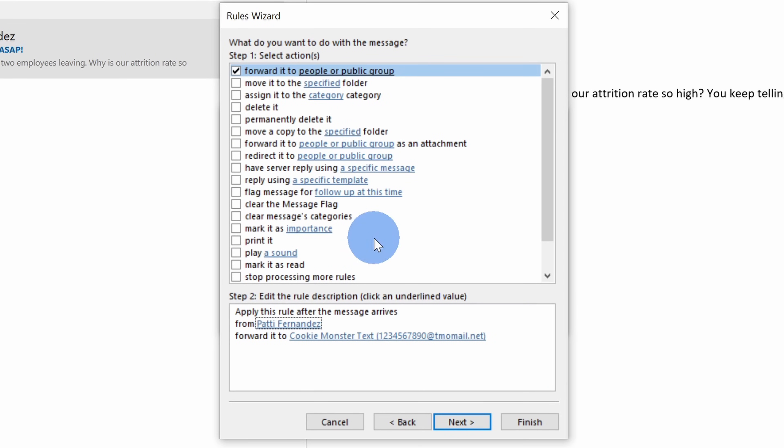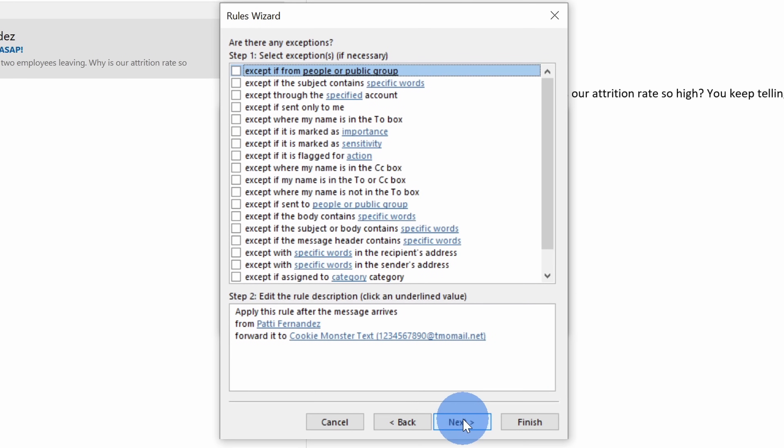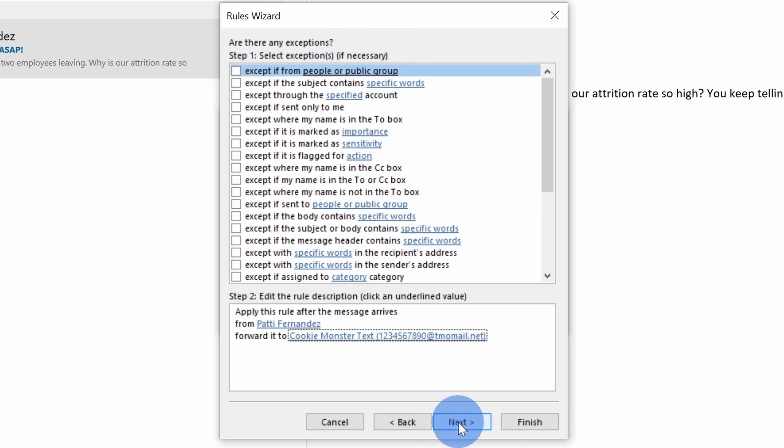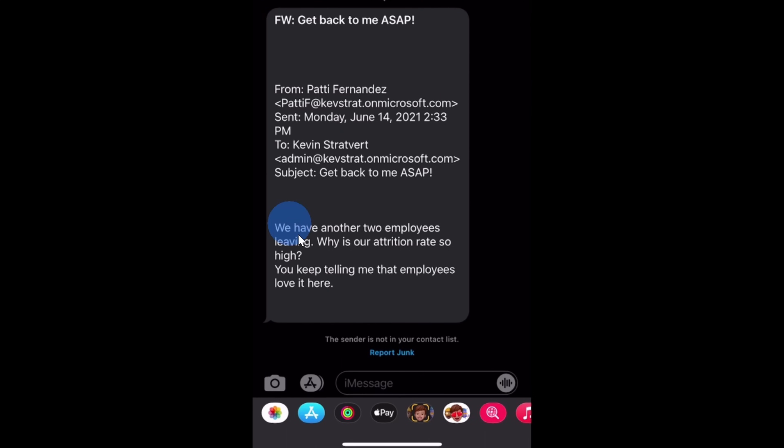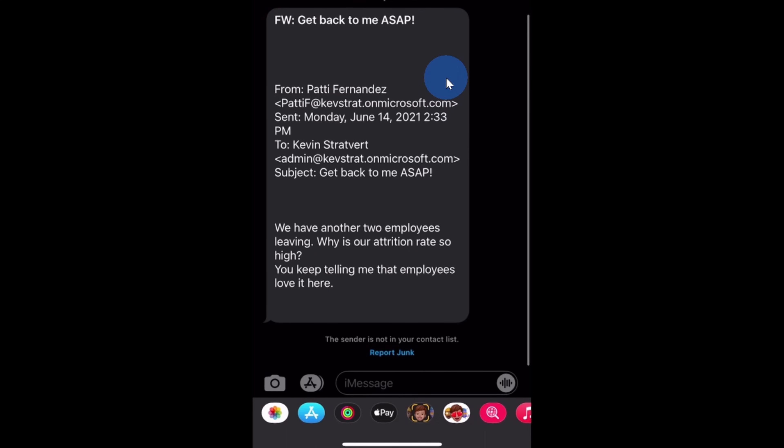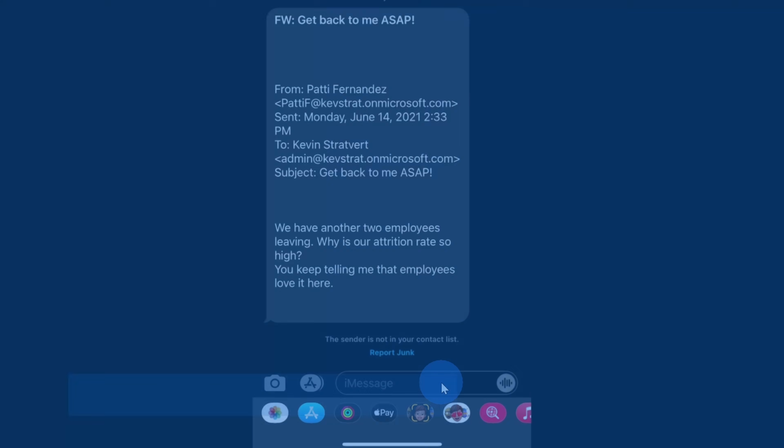Back on the rules wizard, let's click on next and here you can define if there are any exceptions. Once again, I'm just going to leave it pretty basic, so I'll click on next and then I'll click on finish. And here I received a text message with the important message on my phone. Now I could open up my computer and I could respond to the message or I could even respond to it right here.